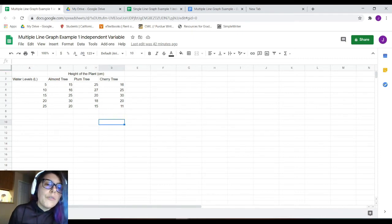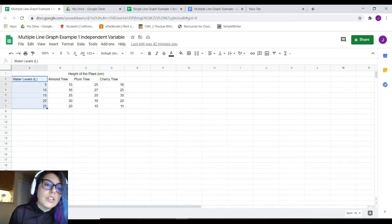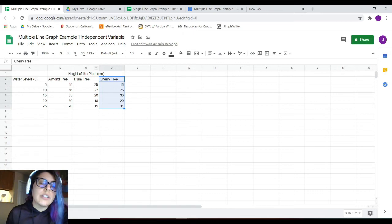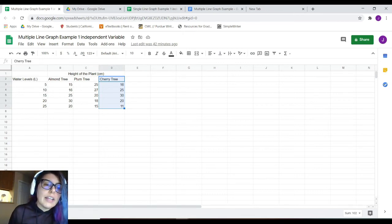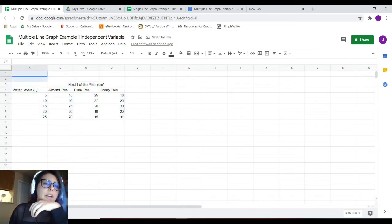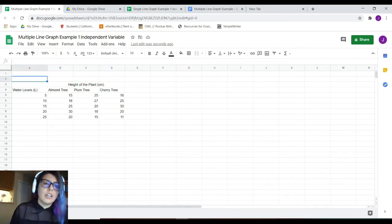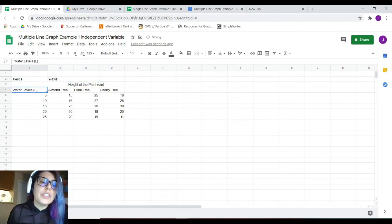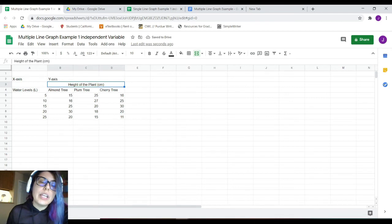Same rules apply for multiple factors. Let's say we're looking at increasing water levels and how that affected almond trees, plum trees, and cherry trees. We still want our x-axis on the left-hand side and our y-axis on the right-hand side. Water levels is our independent variable — we are deciding to increase them. The height of the plant is what we are measuring, so that is our dependent variable.